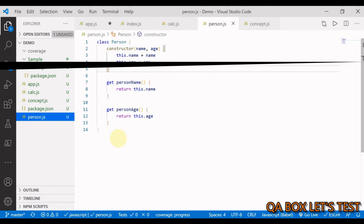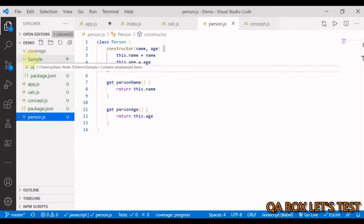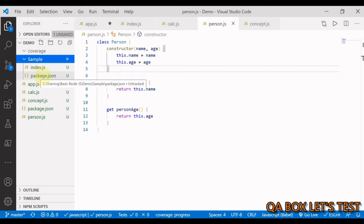Why do we call it a module? In Node.js, a module is just a file or folder that contains code. A folder example would be something like a sample folder containing an index.js and a package.json.